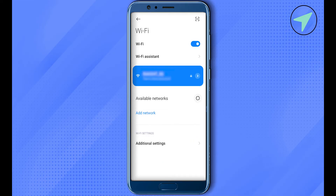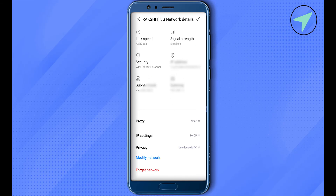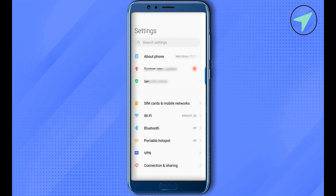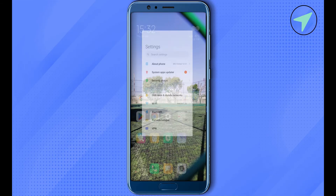You can also select the particular network that you are connected to, click on the option of forget network, and after that reconnect to the network. This way you would be able to solve the problem.